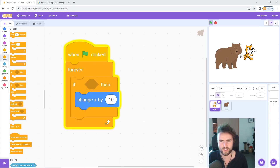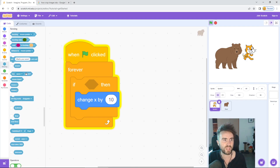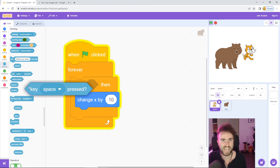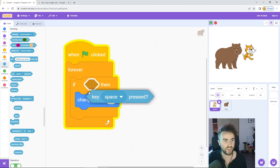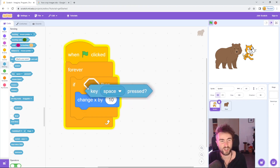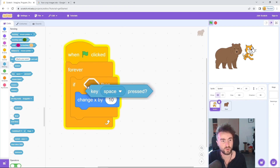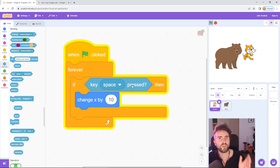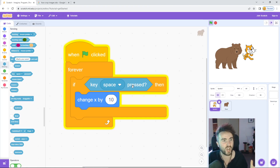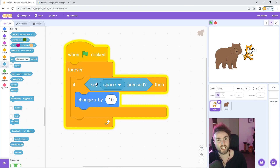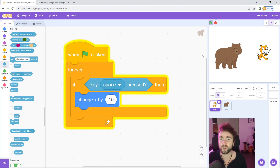What question do we ask? Go to Sensing — the light blue category — and look for 'key space pressed'. Drag that out — notice it's a hexagon shape, and in between the 'if' and 'then' is a hexagon-shaped hole. Hover it over and let go to snap it inside. Now instead of moving forever, the sprite asks the question 20 or 30 times a second — yes or no — depending on whether we're pressing the space bar. Try pressing the space bar and you'll notice the cat moves, but only when you're pressing it.